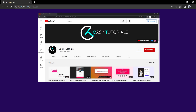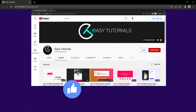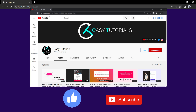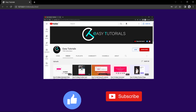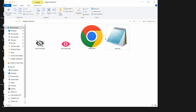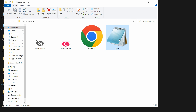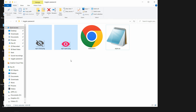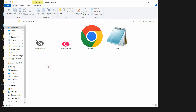Before starting this video, please hit the like button and subscribe to my channel Easy Tutorials. Now let's start the video. Here in this folder I have one HTML file, one CSS file, and two icons. You can find the download link for these icons in the video description.